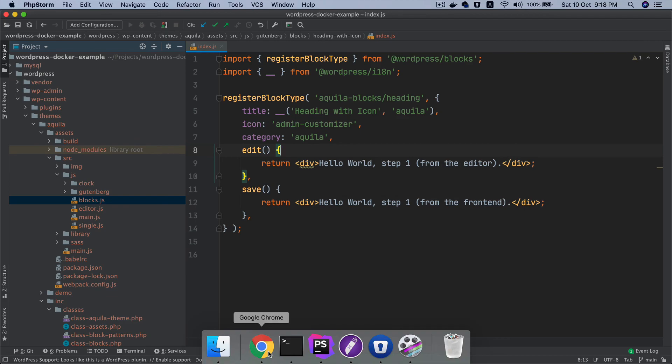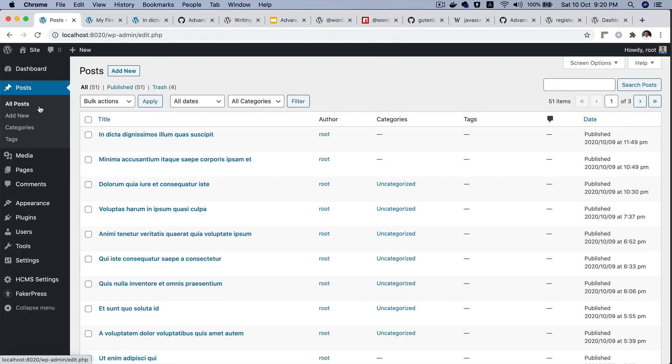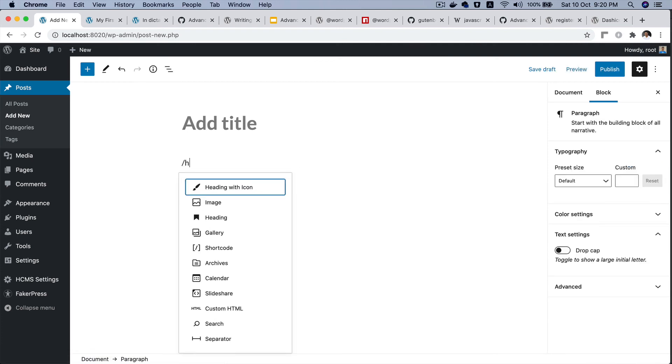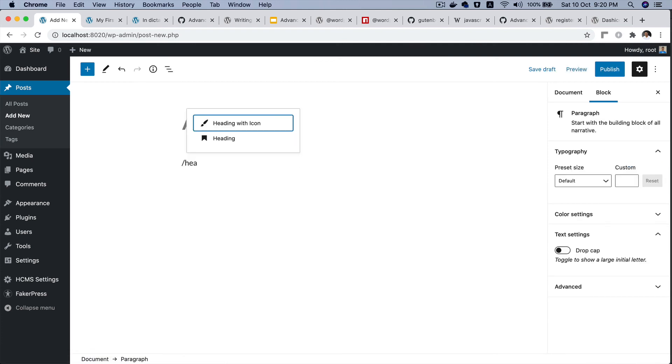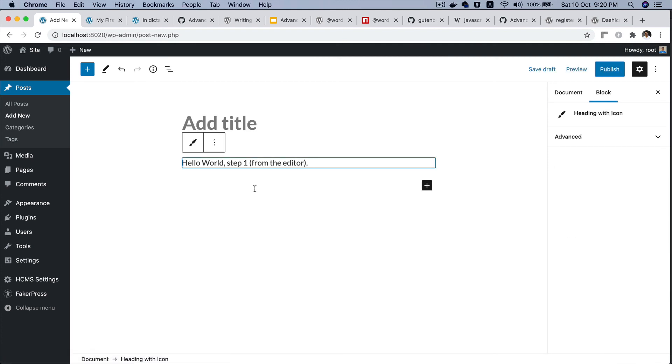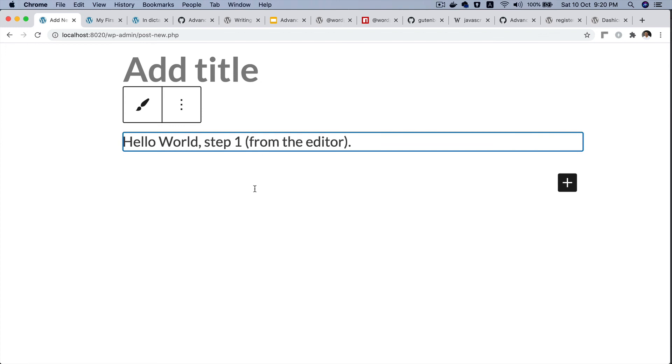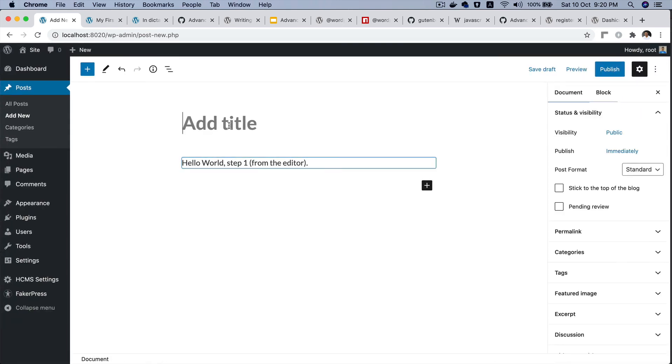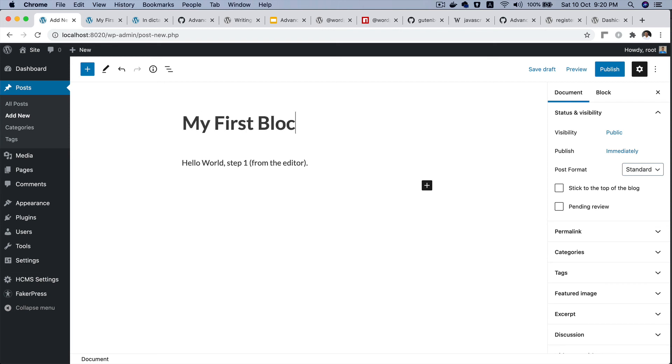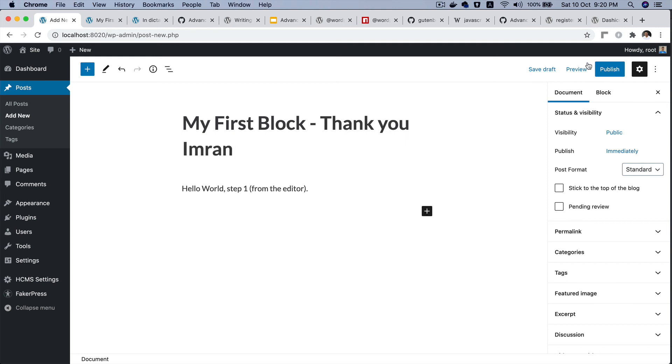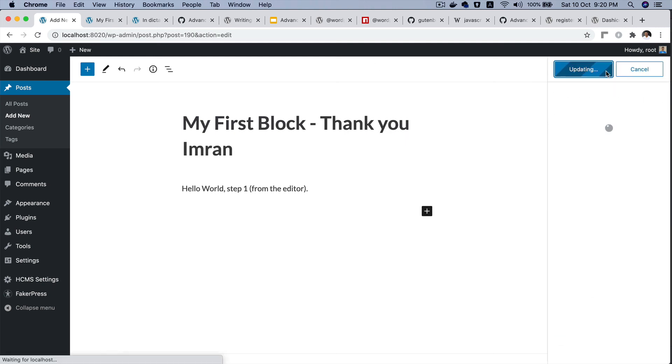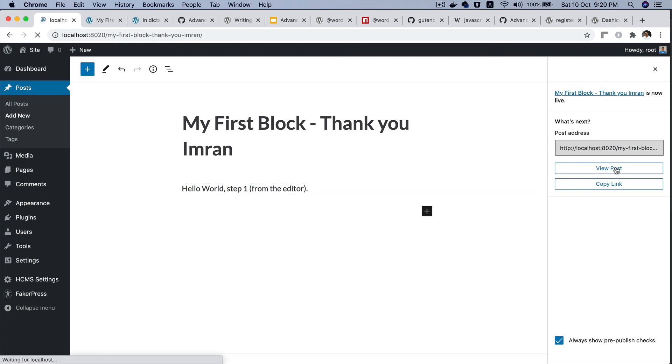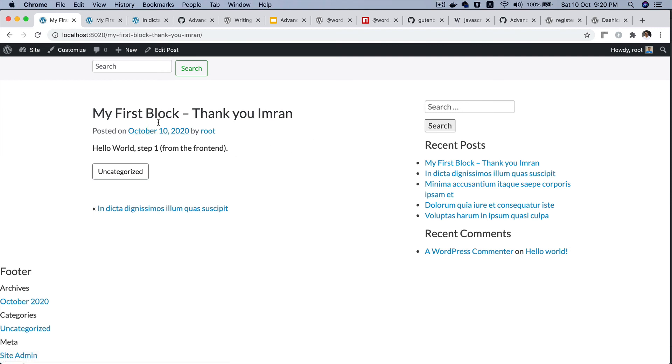Click on add new and then search for heading with icon. There you go! Congratulations, you've got your first block. Let's write 'My First Block - Thank you'. Update, view post.